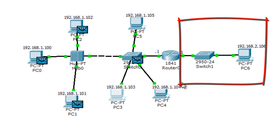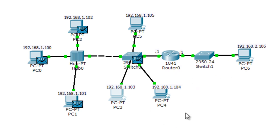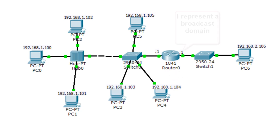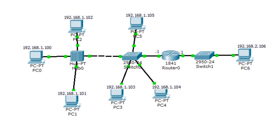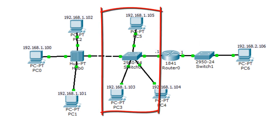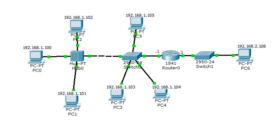That's why routers do not forward broadcast. You can conclude that each interface on the router represents a broadcast domain. But the switch — in general, all the devices connected to the switch are on the same broadcast domain. For the router, each interface represents a broadcast domain. That's how you can understand this concept of broadcast domain and collision domain.